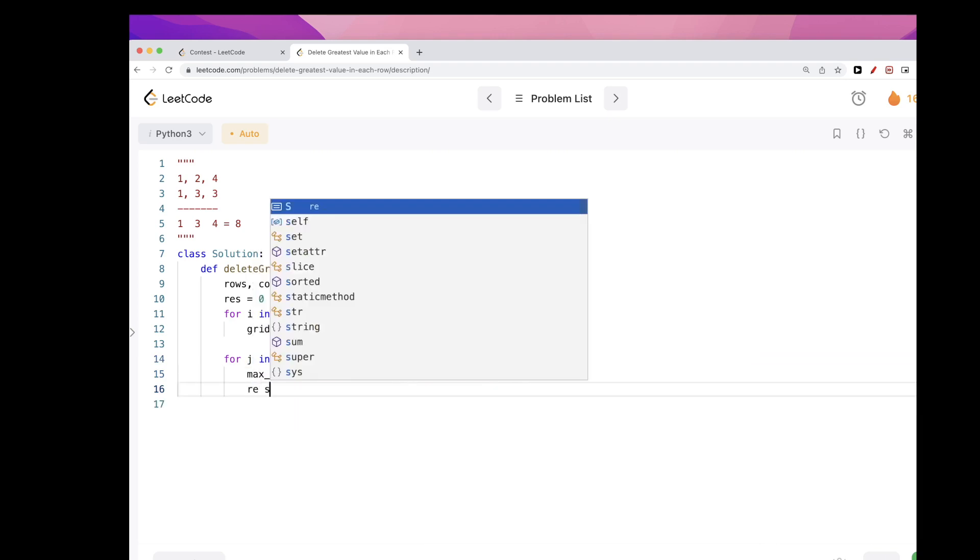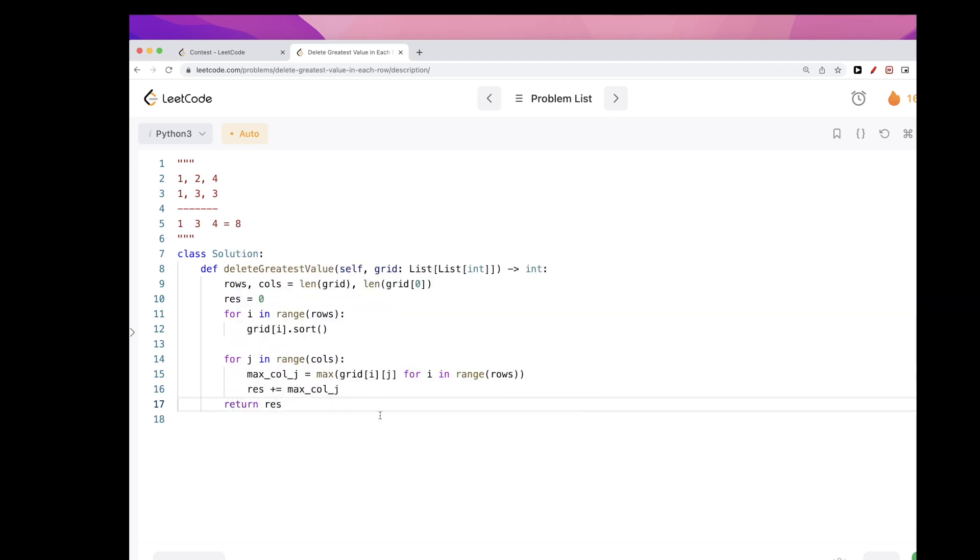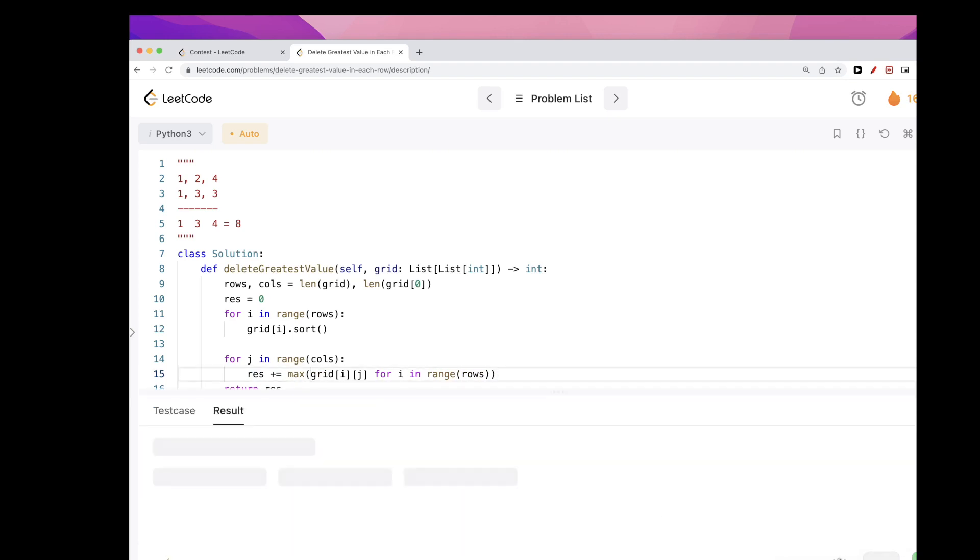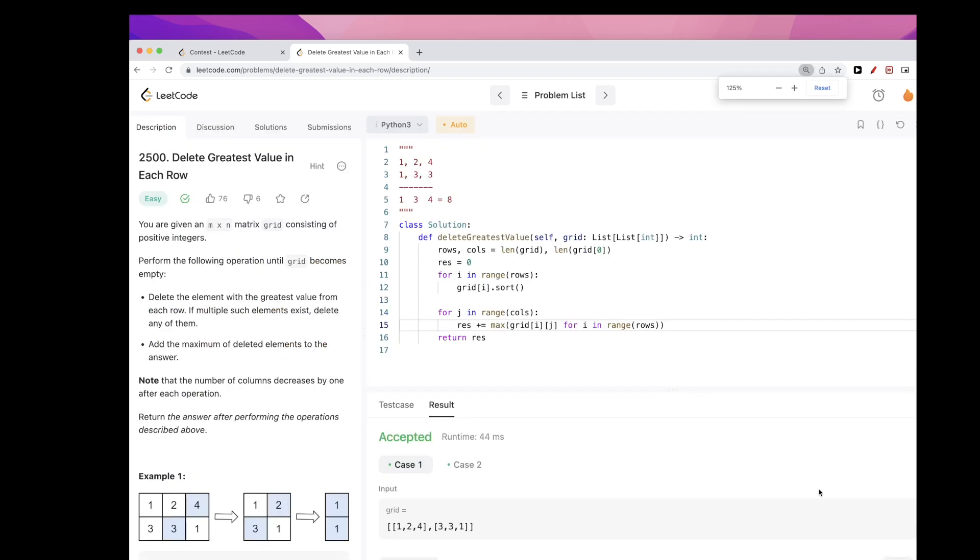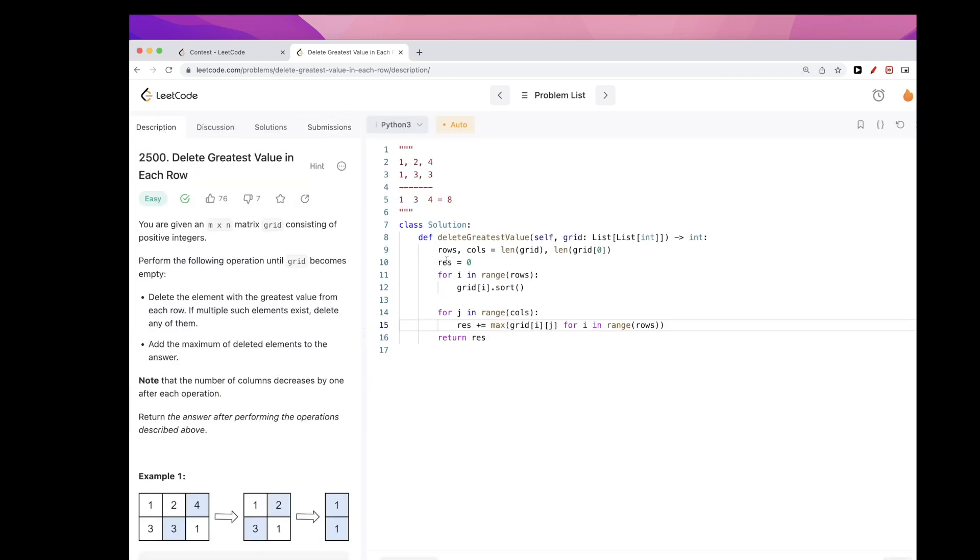So this would be the max of column j. And now we just need to add that value, right, because that's what the problem asks us to do, is to take the max each time. And so we just return that result. Let's simplify this and just do it here instead. And let's run this. Awesome, and that passes test cases.